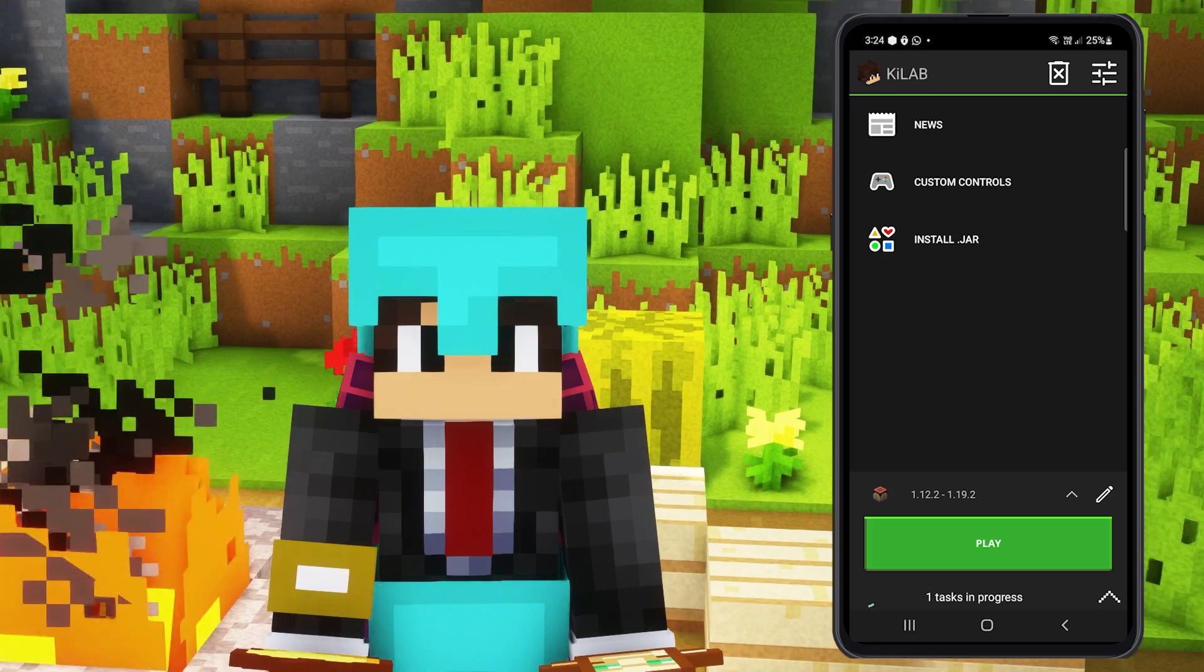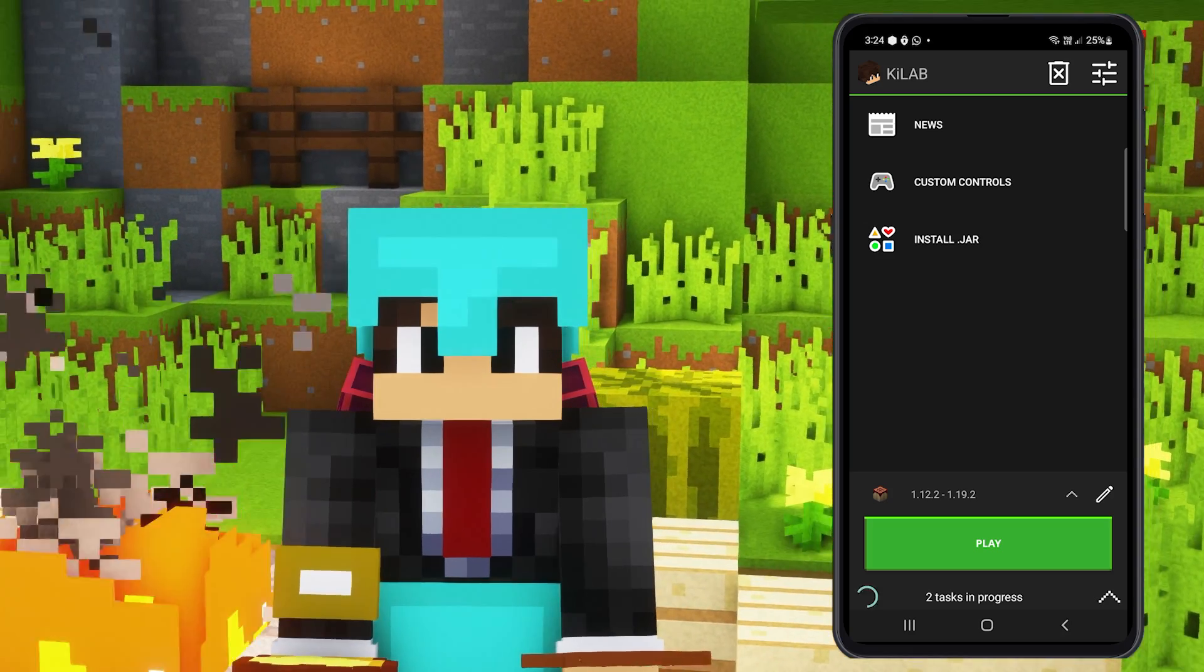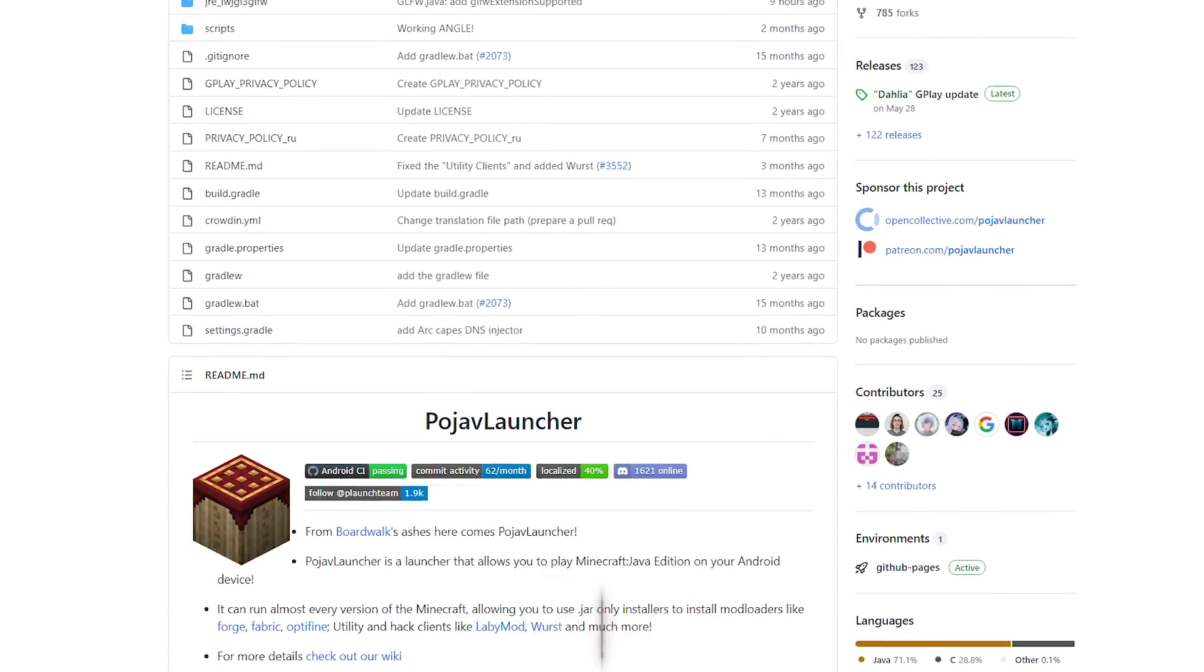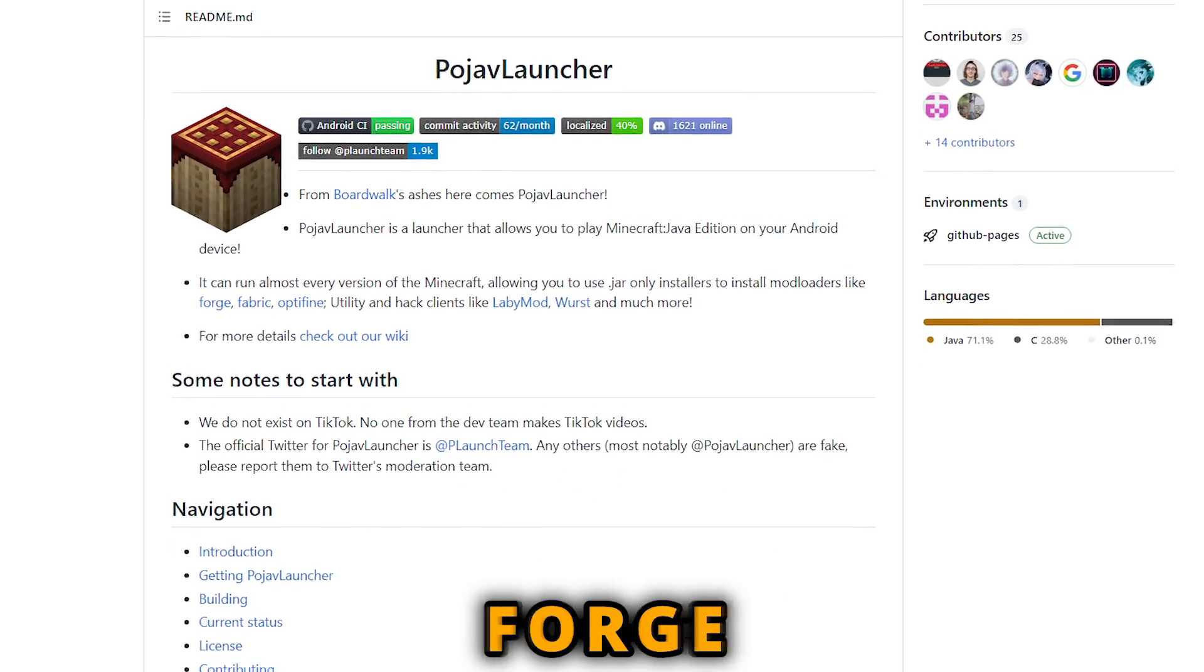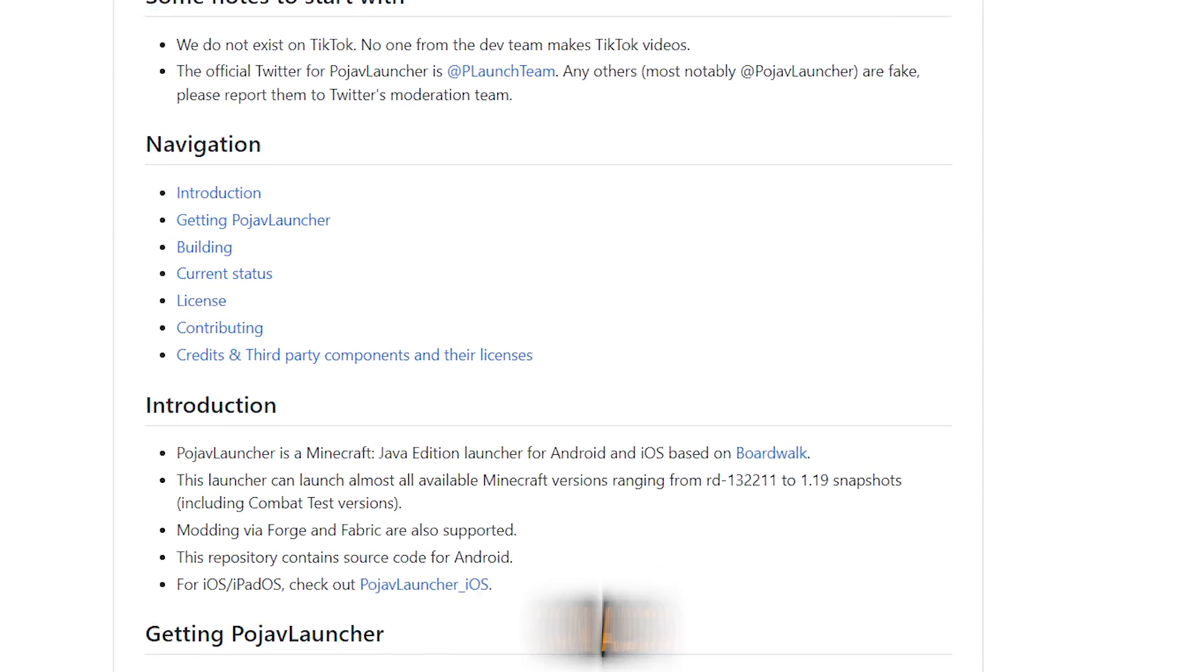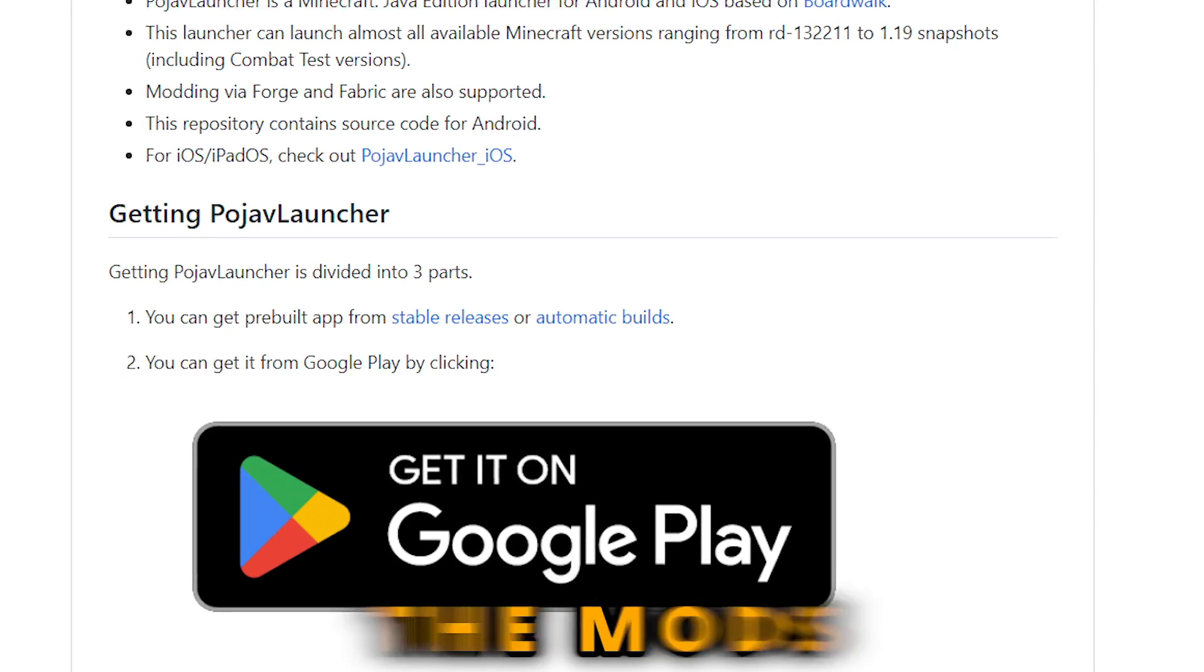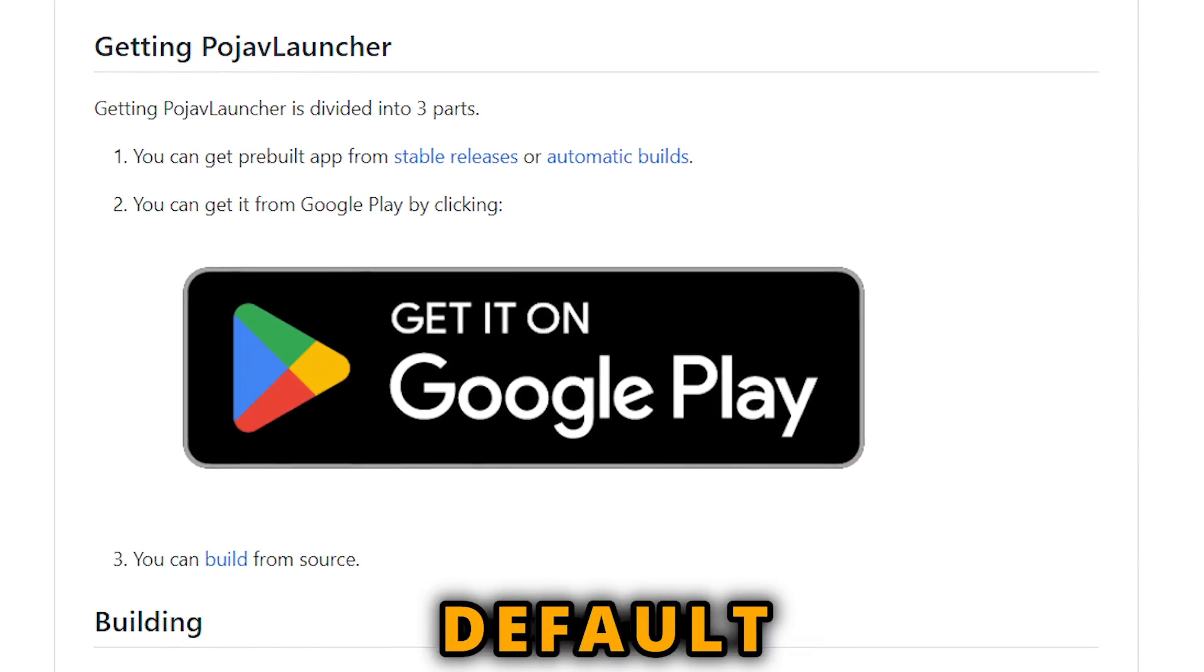Pojav also gives you the ability to use jar file installers like Optifine, Forge, or Fabric, for example. You can also add mod jar files or hacked clients into the mods folder, much like the default Minecraft launcher.